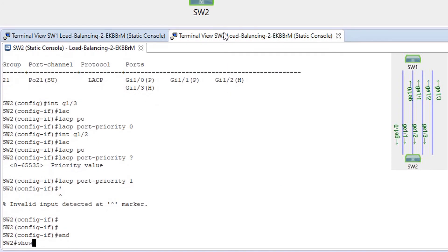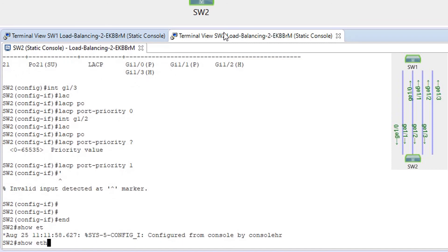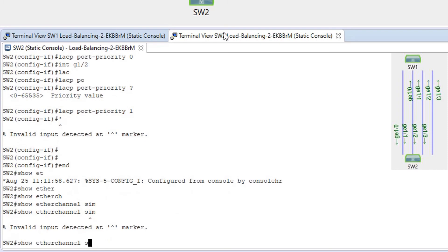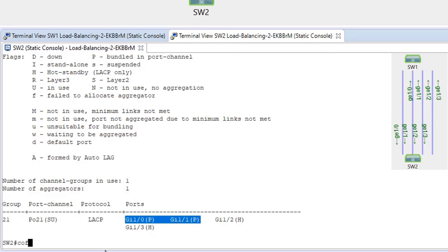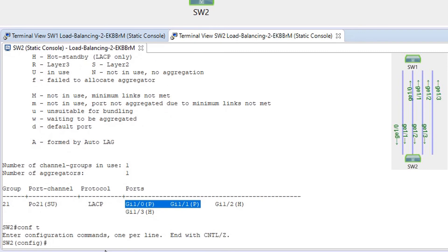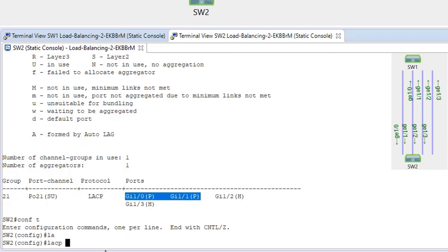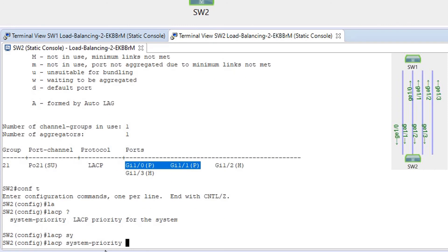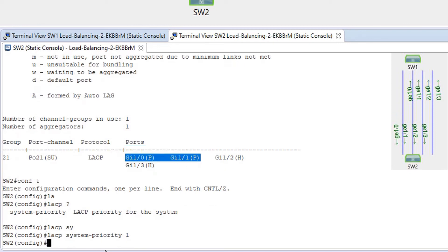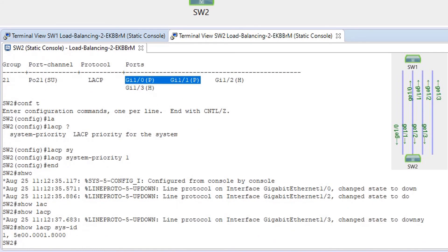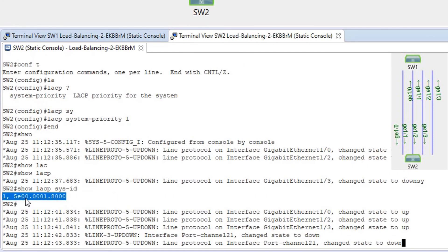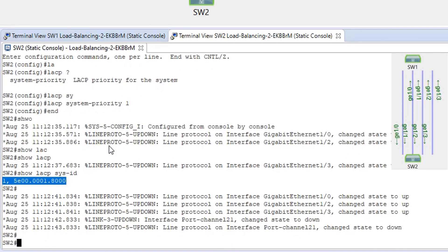Running 'show etherchannel summary' — still g1/0 and g1/1 are active, because SW2 is not the master switch. I'm going to change SW2 to be the master switch by setting 'lacp system-priority 1'. This gives SW2 a lower system ID than SW1, making SW2 the master switch.